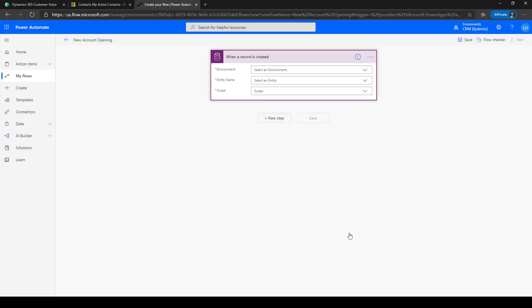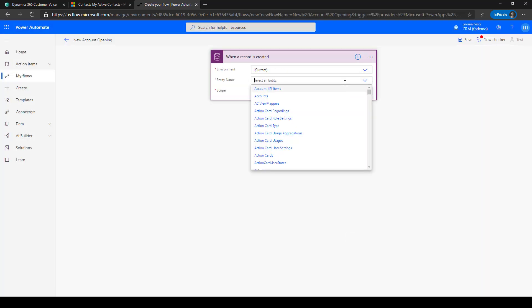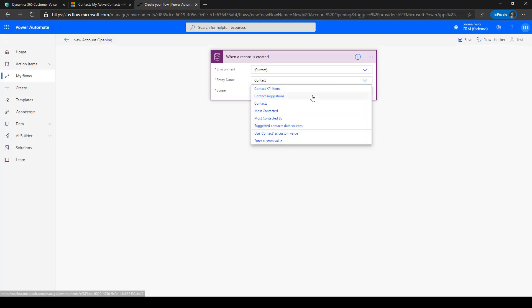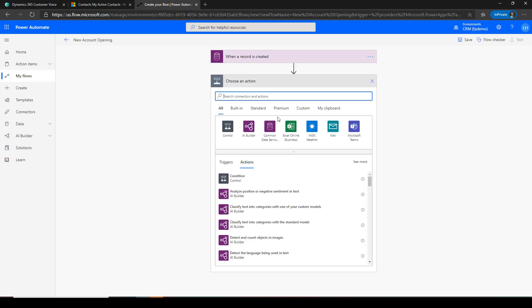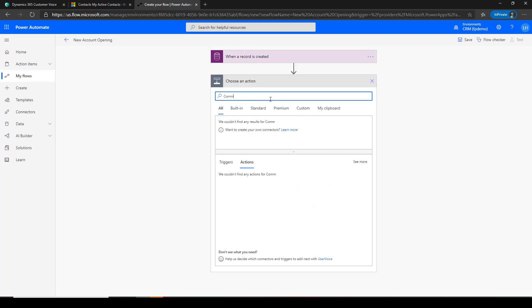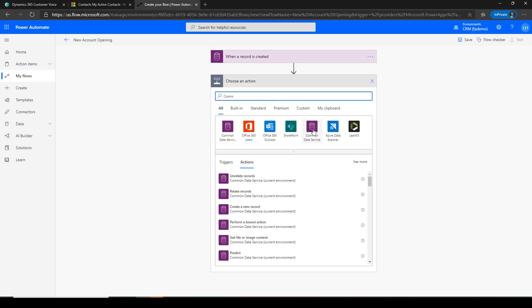Customer Voice includes built-in integration with Power Automate, so you can send the survey right after a specified customer activity in your business application.